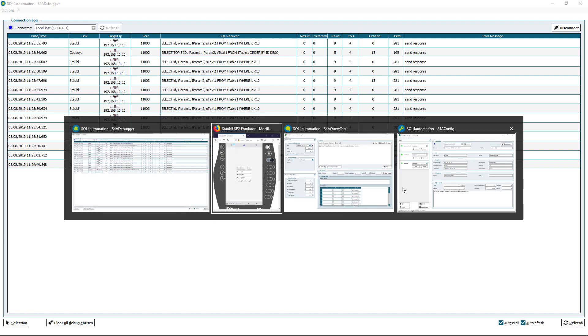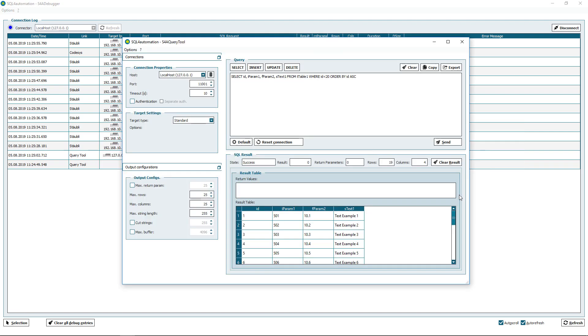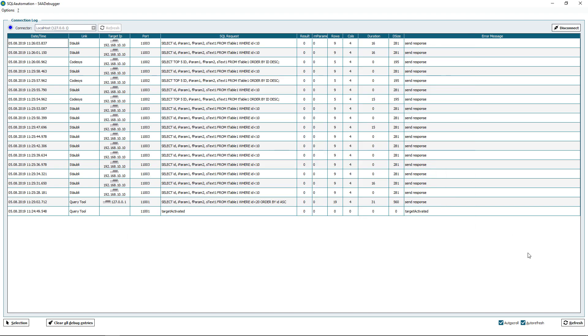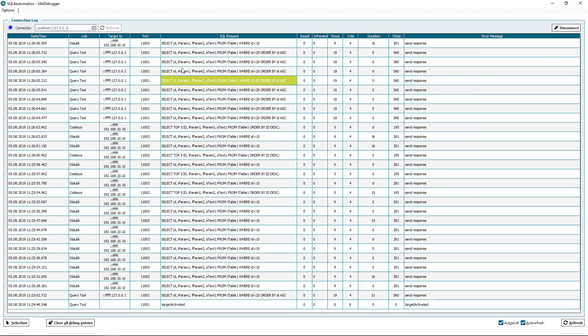So now we have three different ways in which we can access this database. We can use the query tool, we can use our robot, or we can use the PLC.